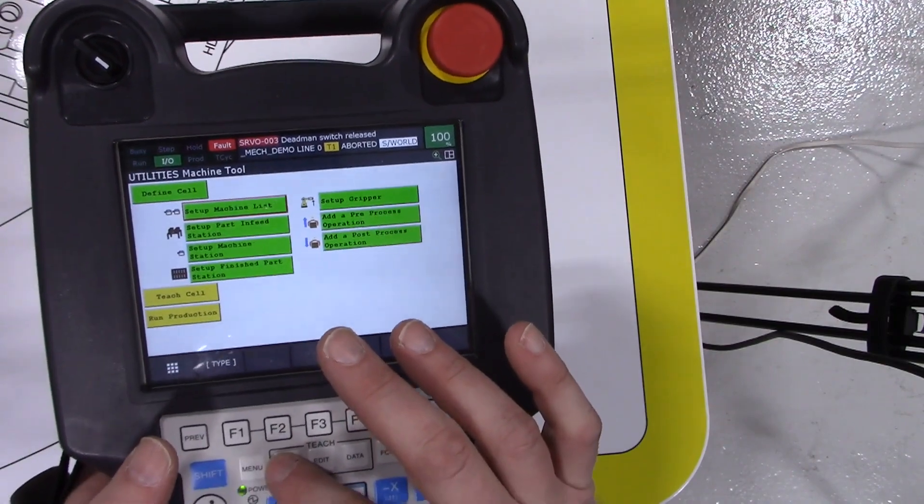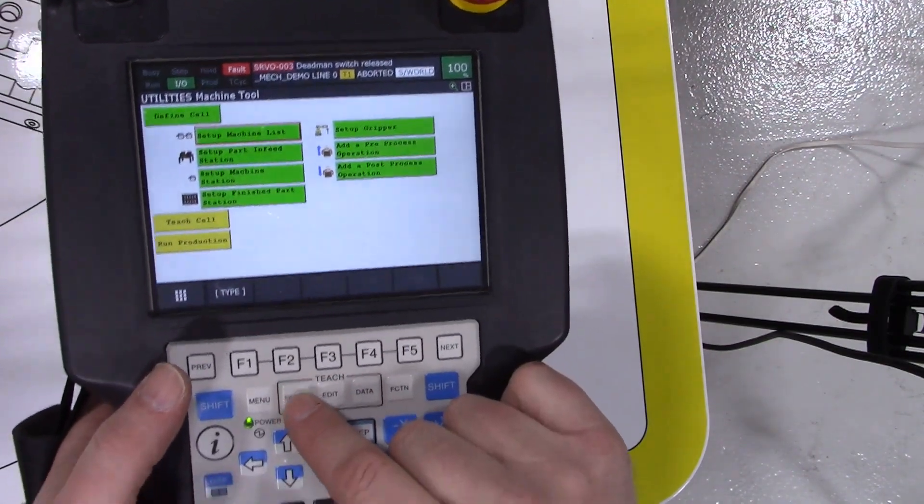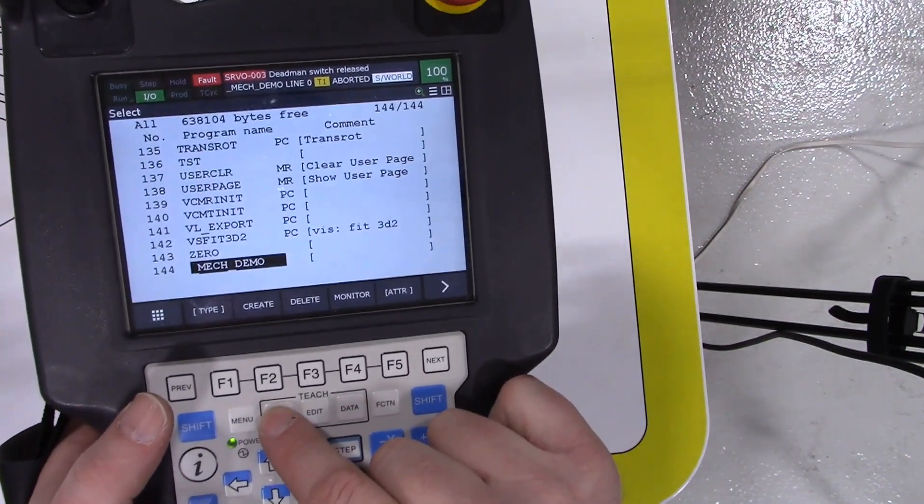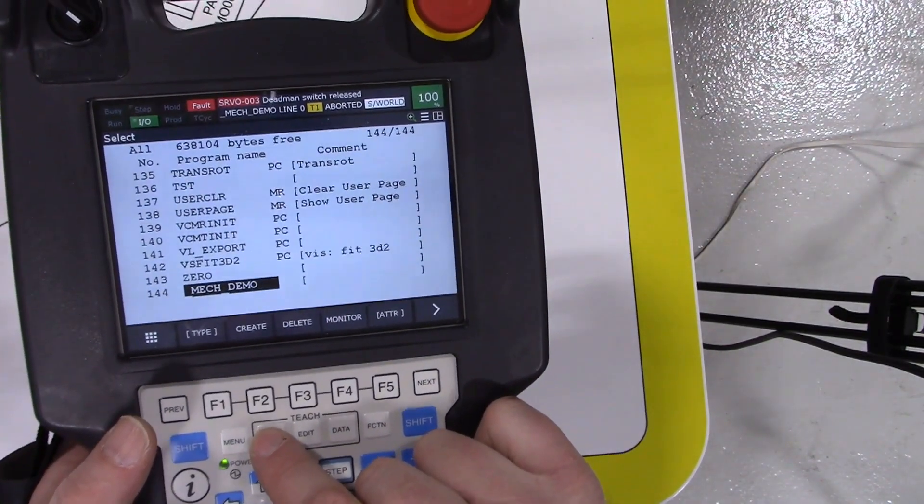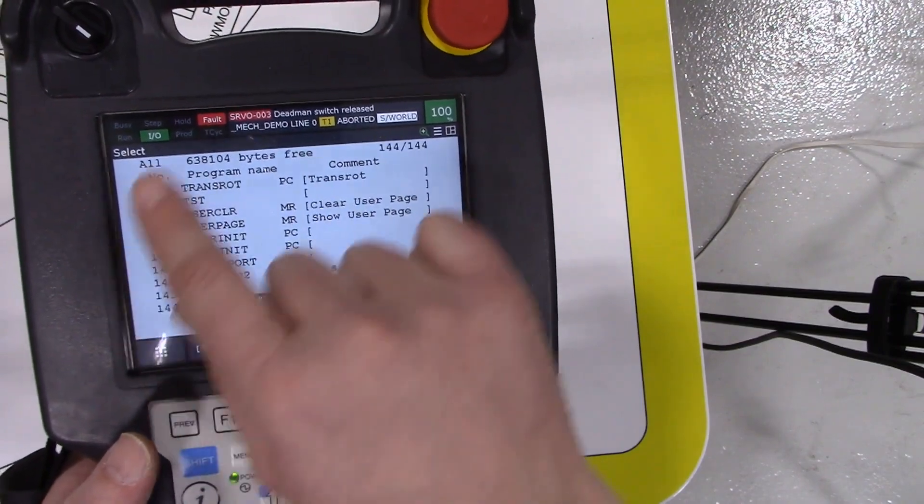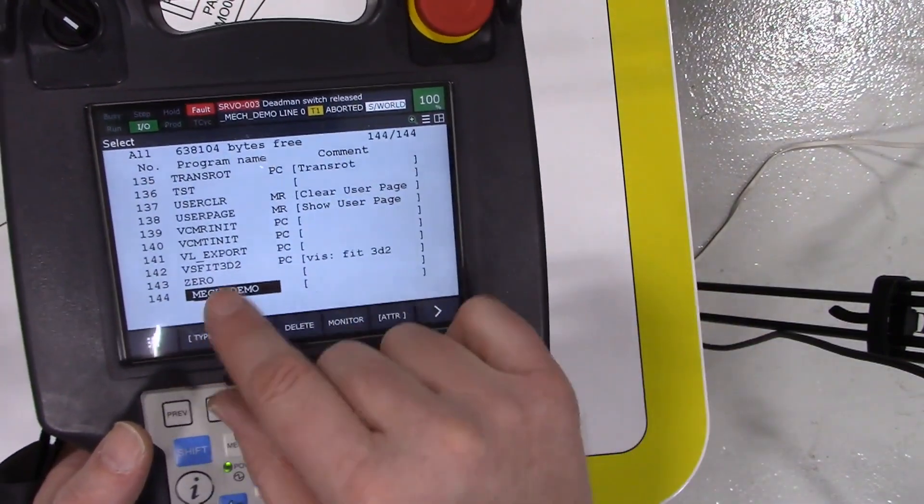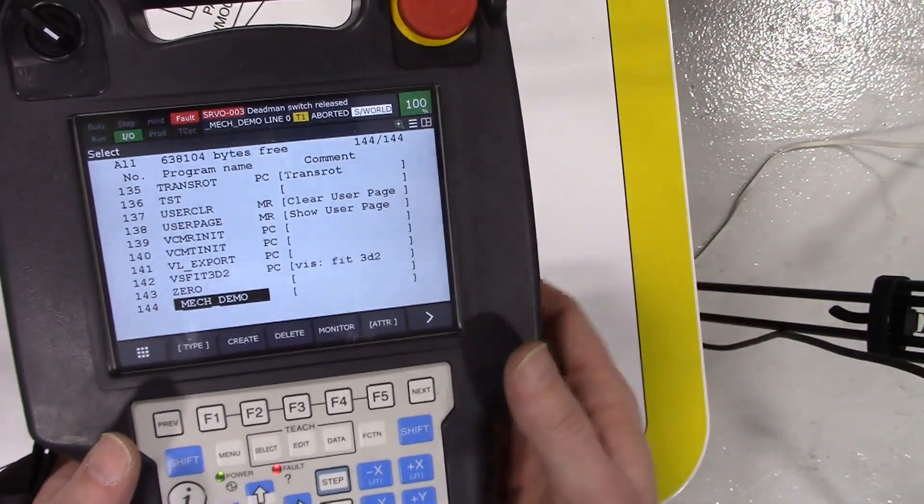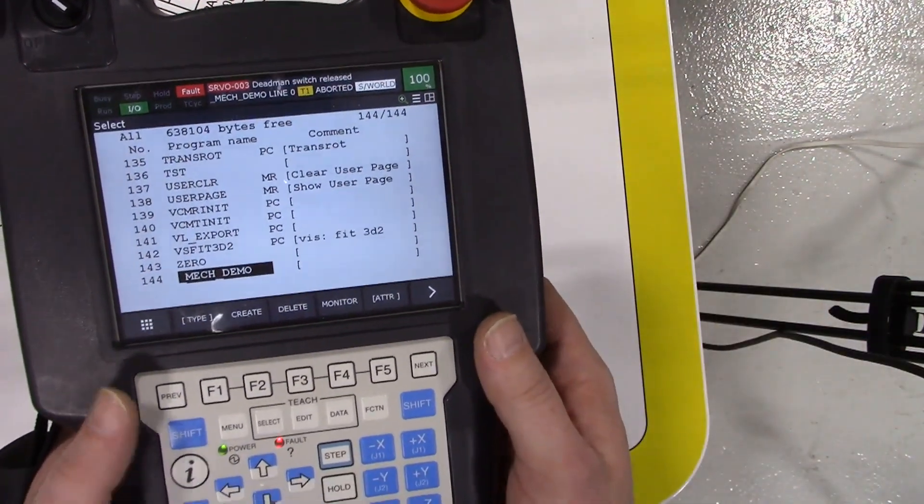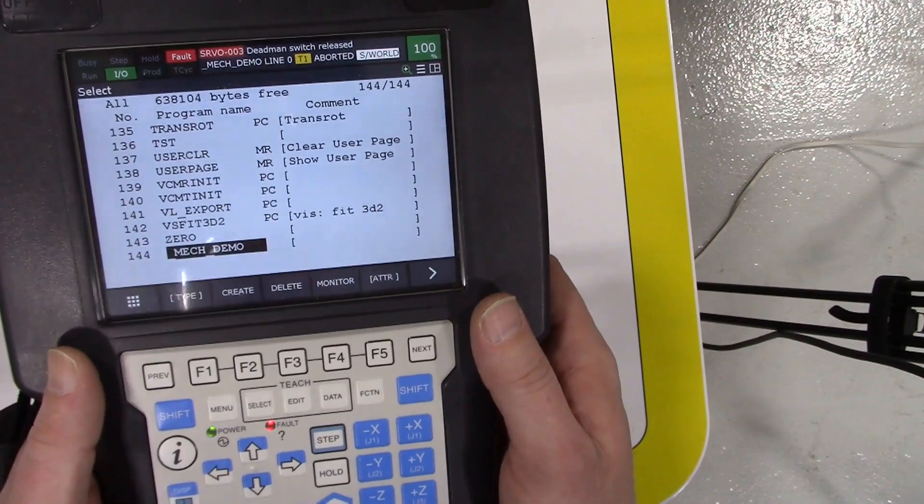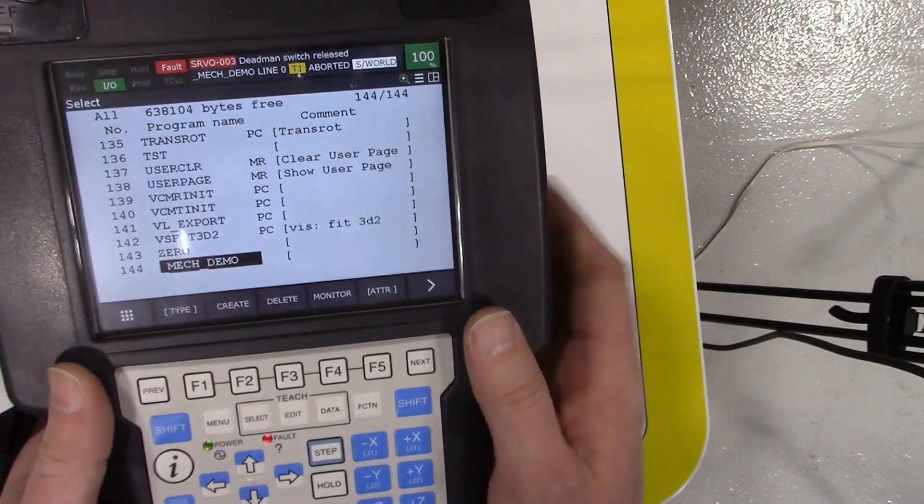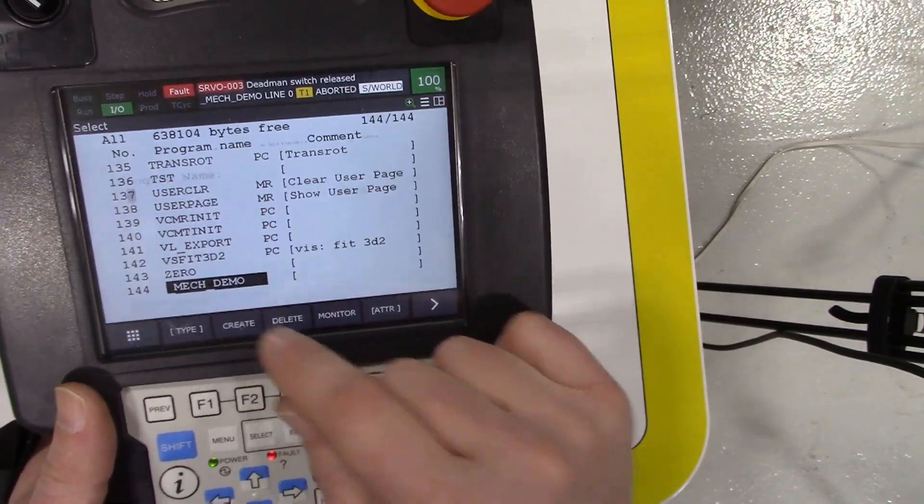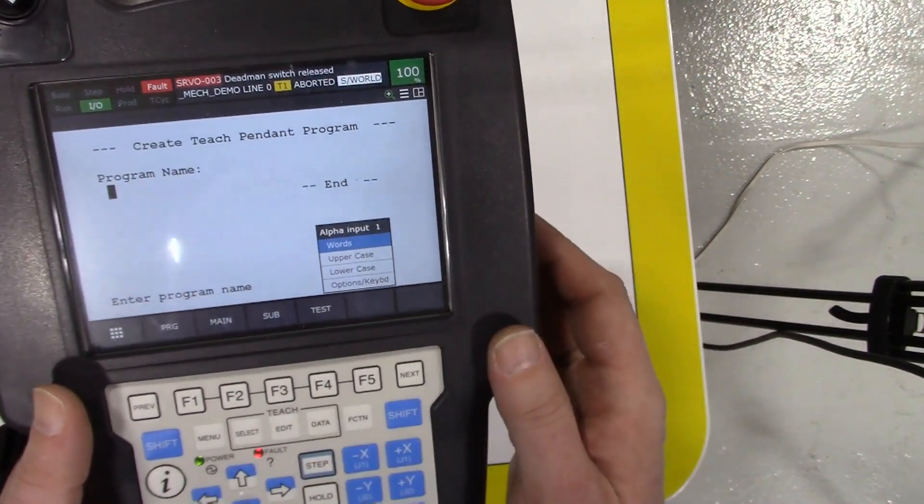Select means selecting the program that you want to run. Within this option you can see 144 or some different programs that are listed, but what we're going to do is create a new program.